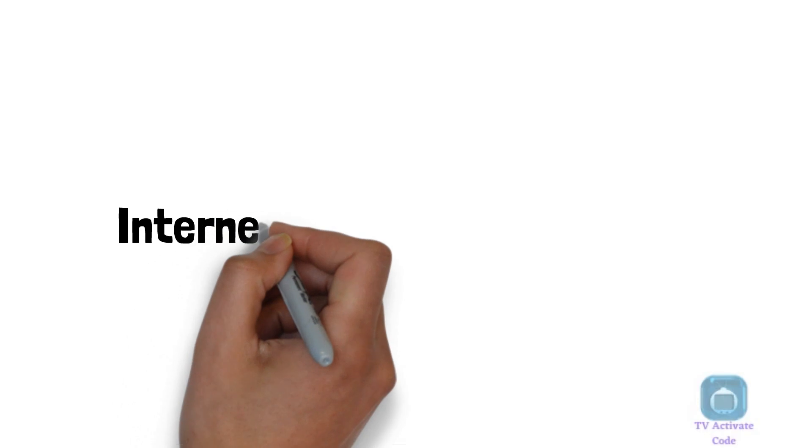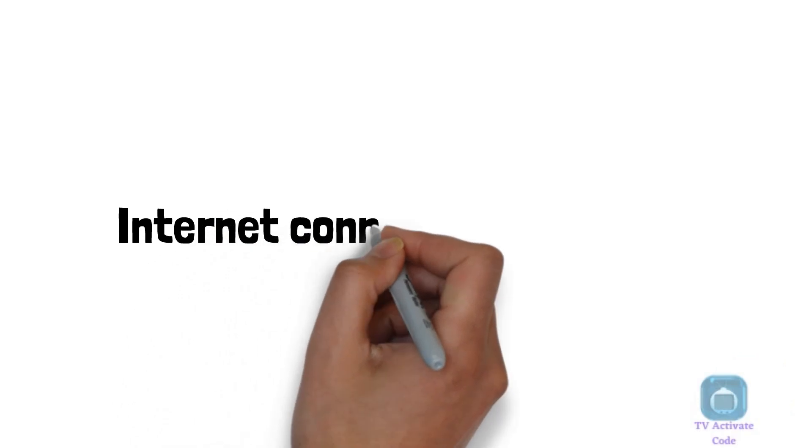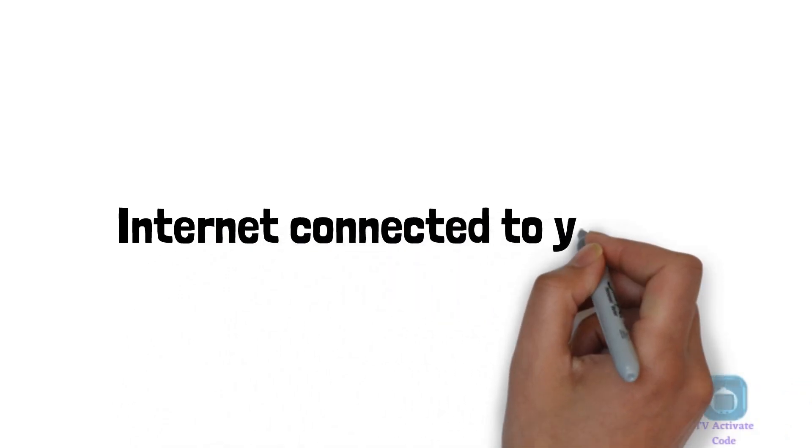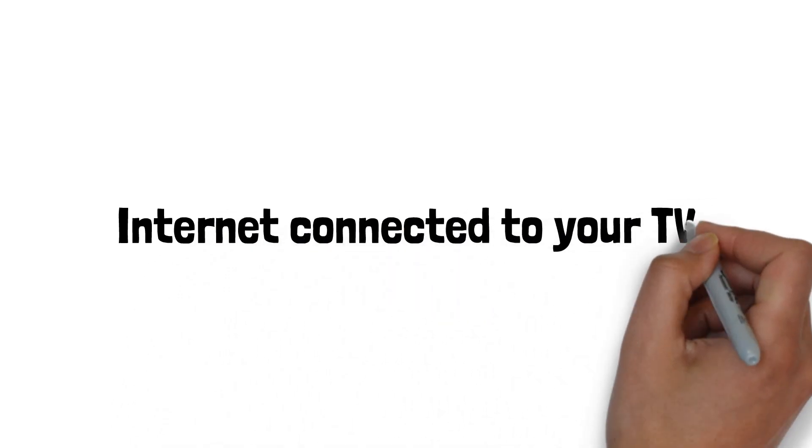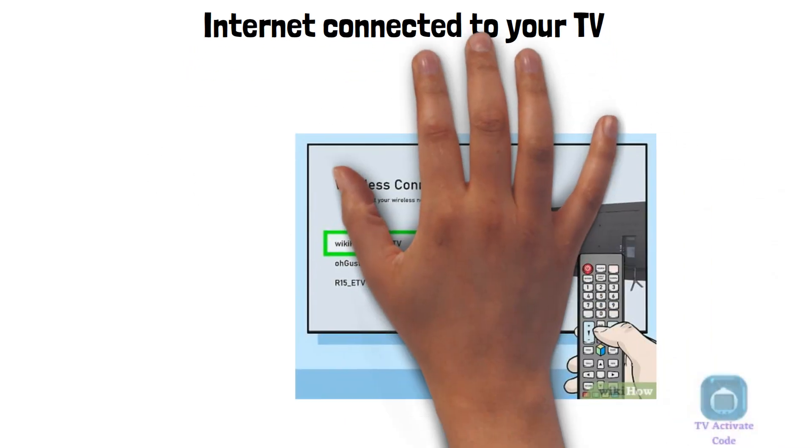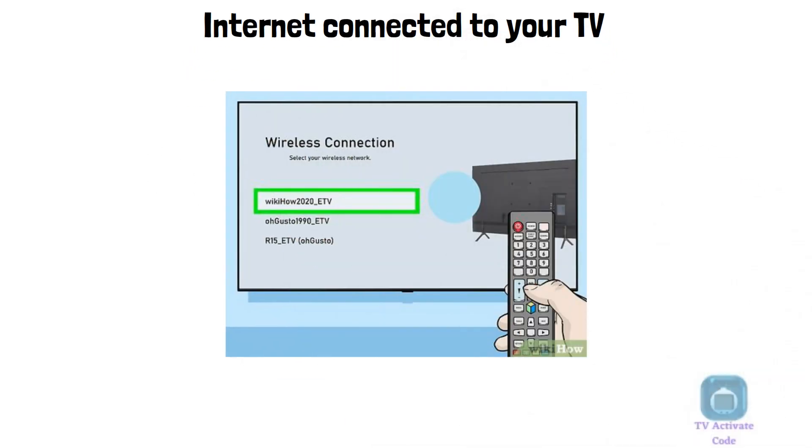Make sure that your Samsung TV is connected to the Internet. You can do this by connecting your TV to a Wi-Fi network or using a wired Ethernet connection.